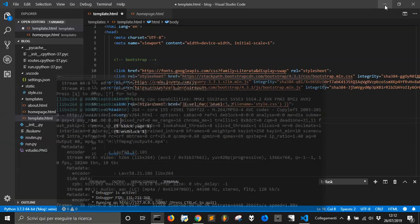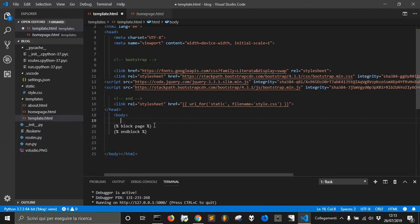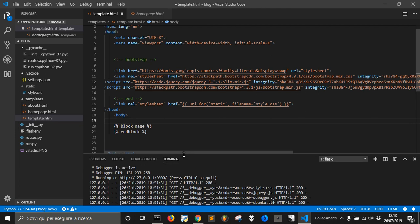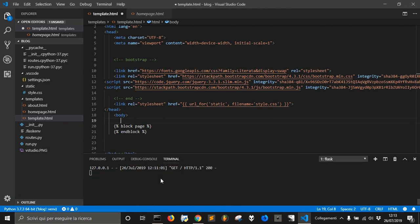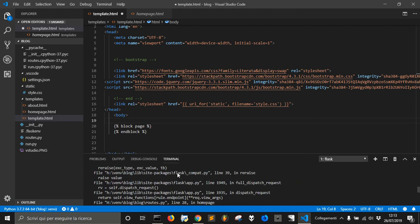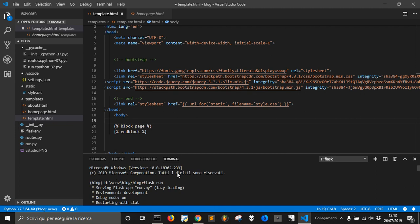Okay, today we want to continue our blog made with Flask and let's see where we were.